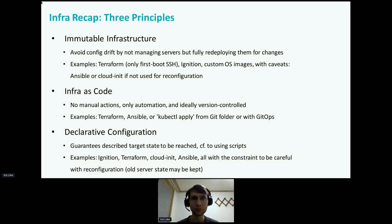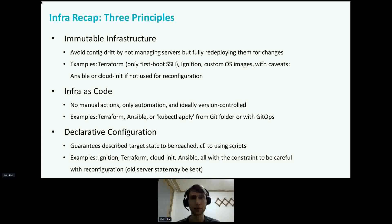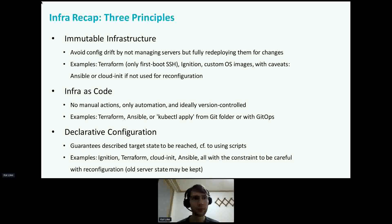I invite you to think about how these principles relate with each other. For example, can you do immutable infra without declarative configuration? And we can ask, isn't immutable infra just a means to get declarative, reproducible, and reliable behavior? And can we also do proper declarative configuration without strictly immutable infra? We'll get to that.